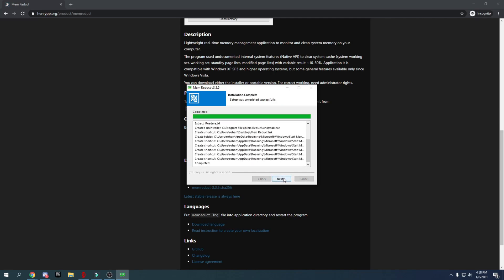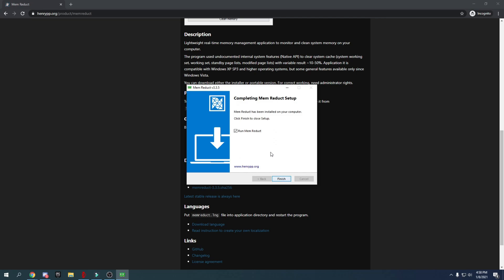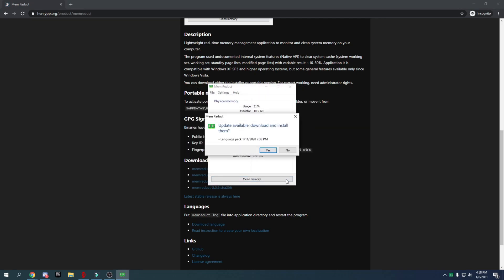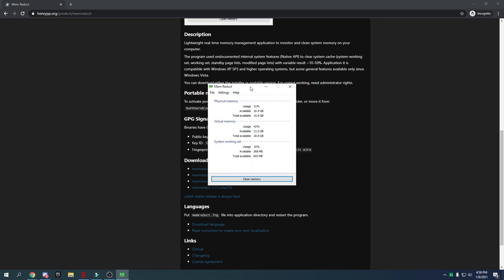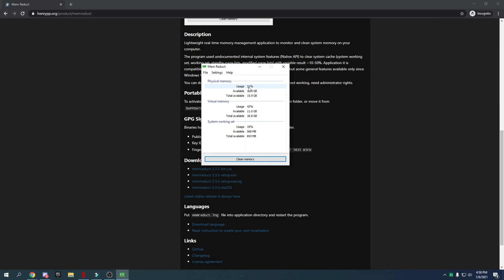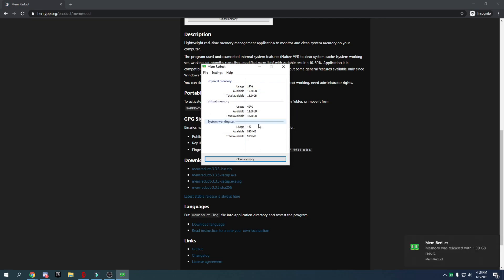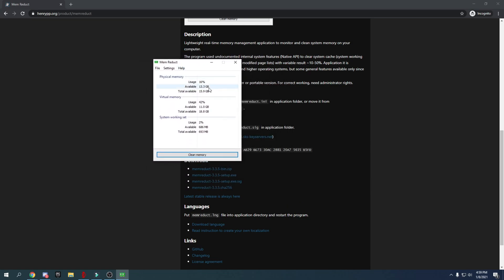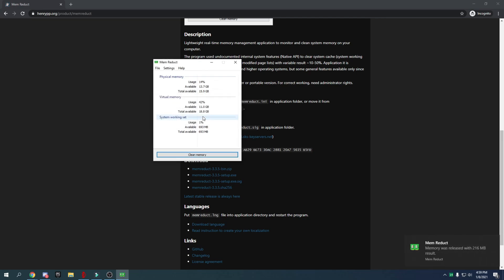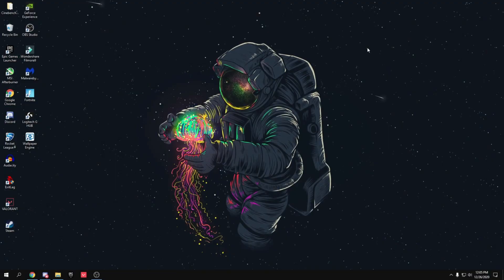Once installed, check 'Run Mem Reduct' and press Finish. If it prompts an update, click No. You'll see your current memory usage — for example, 31% or around 5 GB of RAM. Click 'Clean Memory', press Yes, and it will free up roughly 2 GB. Before launching Fortnite, open Mem Reduct and clean memory for the best performance.